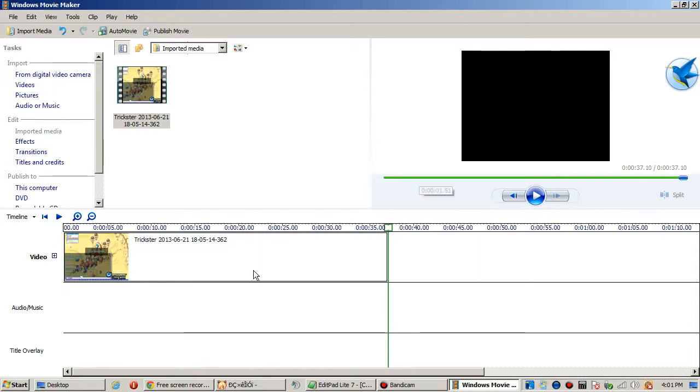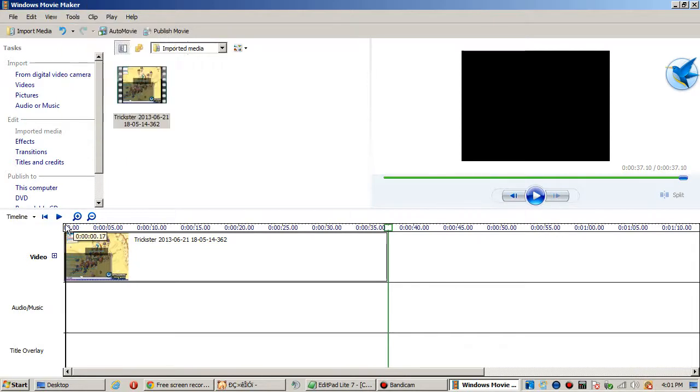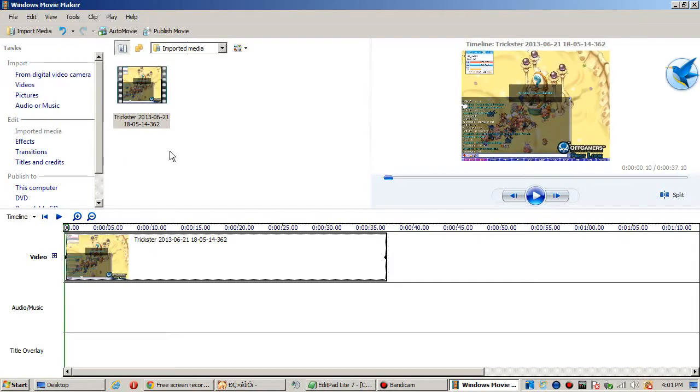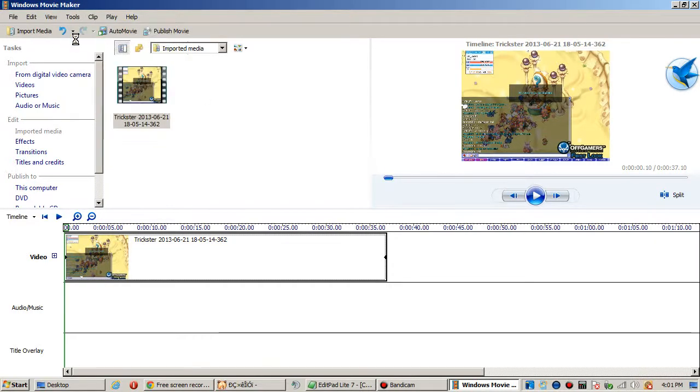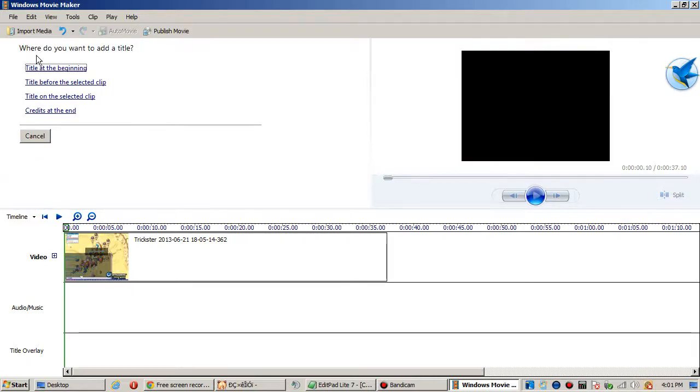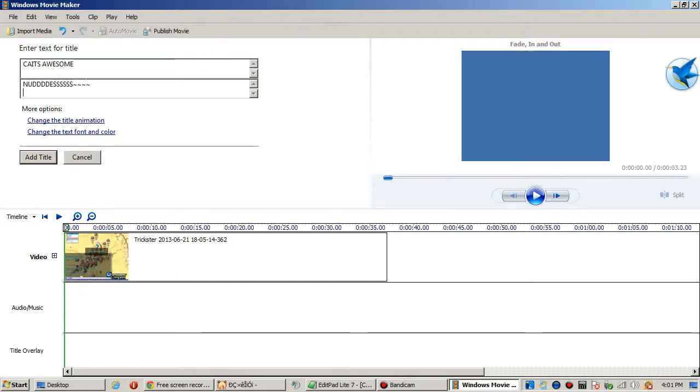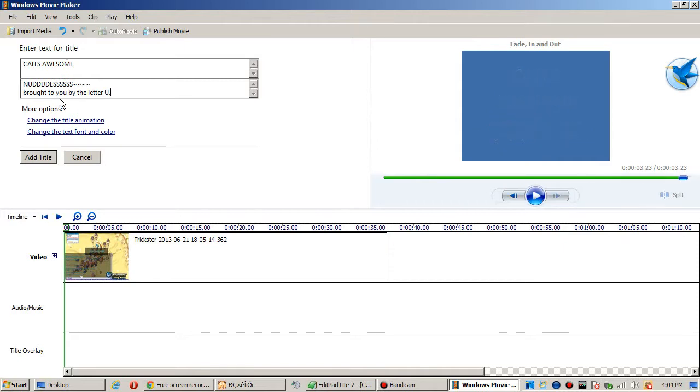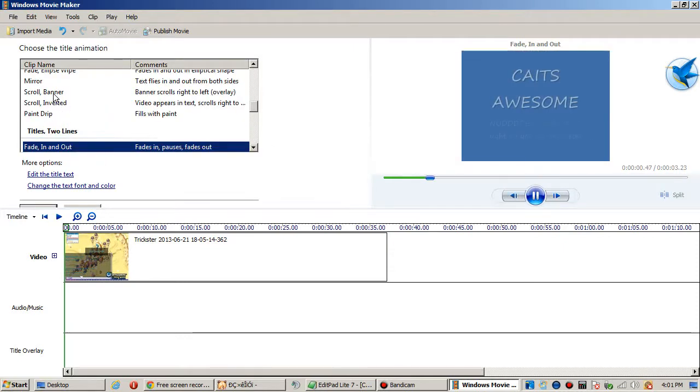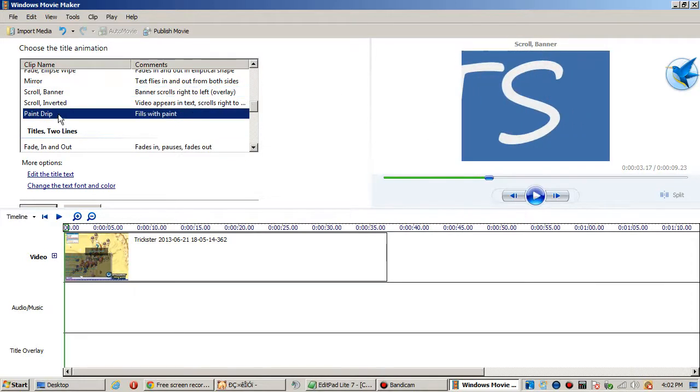Okay, what do I do now? We can add a title at the beginning. We go to Tools and we go to Title and Credits. It'll say where do you want to add a title, and I'll say title at the beginning. So we can say Kate's Awesome Nudes. It gives you a little preview of what it's going to be like over here and we can change the title animation.